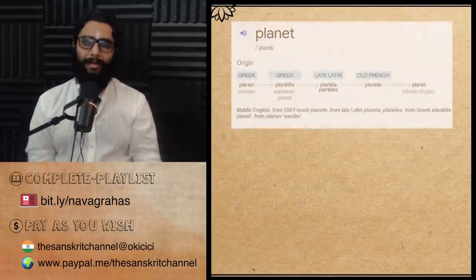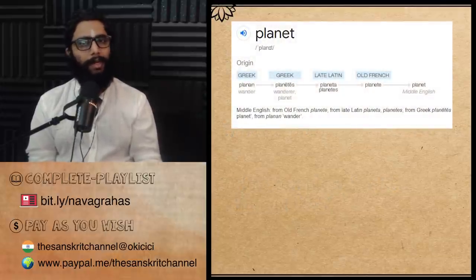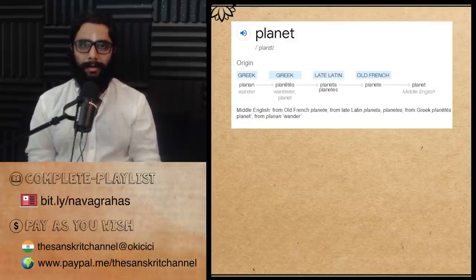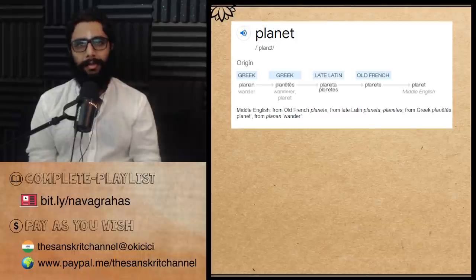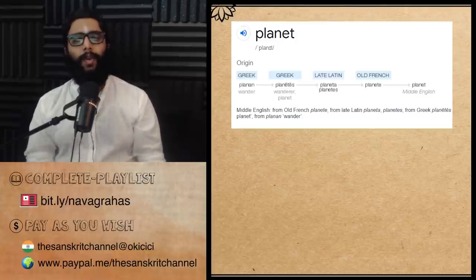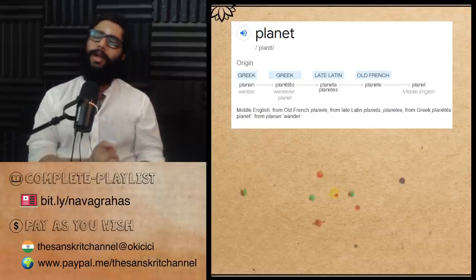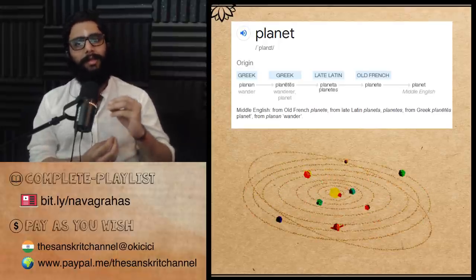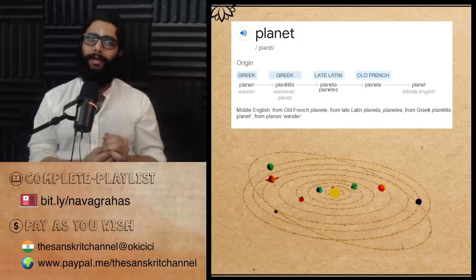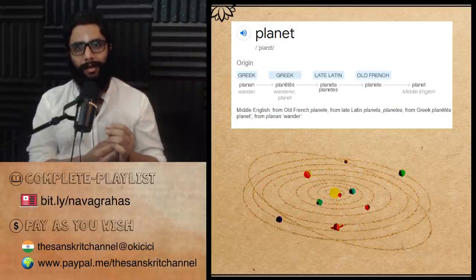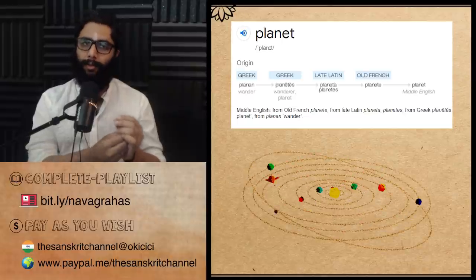The English word planet is used in its current meaning only in the early 1600s. It finds its origins in the Latin word planeta, and Greek planetes, both of which mean to move or to wander. Once the west realized that in the solar system, the sun is relatively fixed and the other celestial objects move around it, they started using the word planet, which conveys just that — celestial objects in motion.